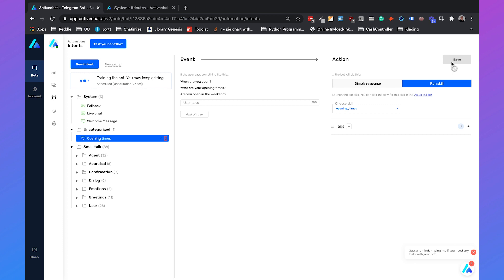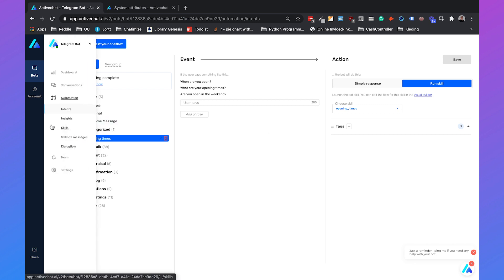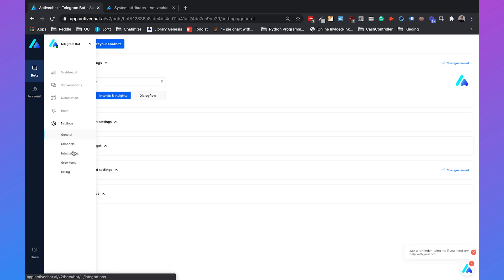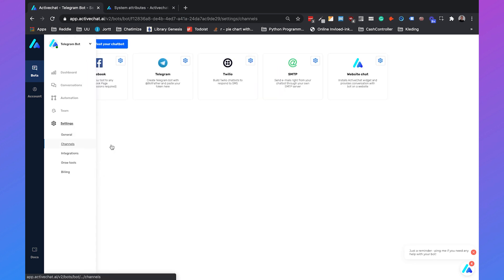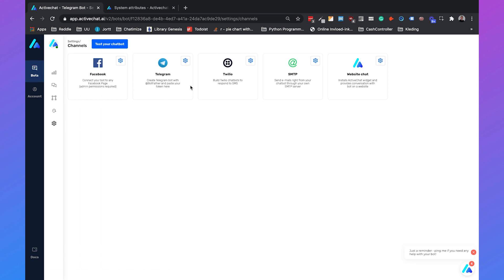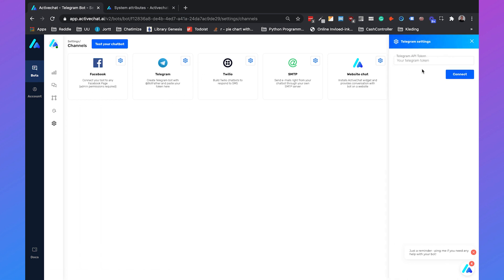ActiveChat will now train the bot, which will take a certain amount of time. Now our bot is trained. The last thing we need to do is connect this bot to Telegram. We go to Settings and then Channels, where we have the Telegram channel — we only need the Telegram API token.